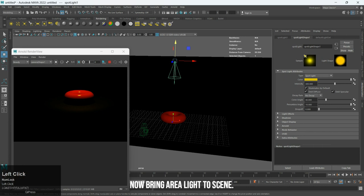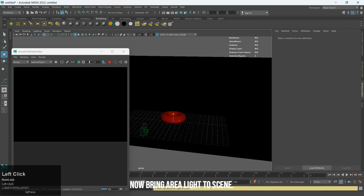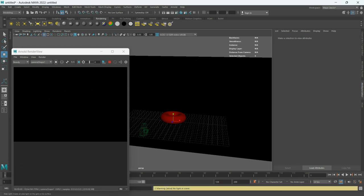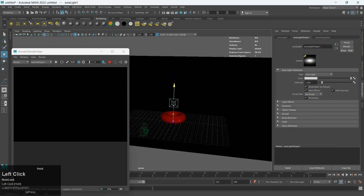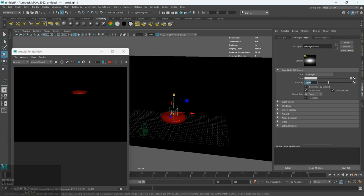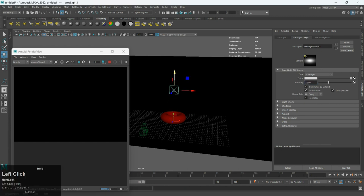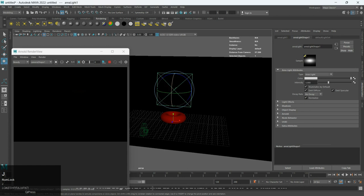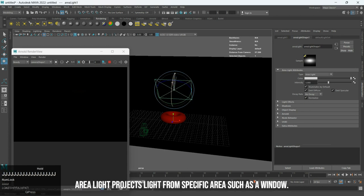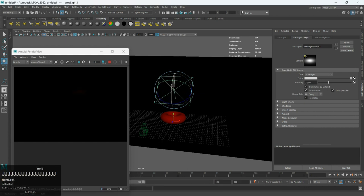Now bring area light to scene. Area light projects light from specific areas such as a window.